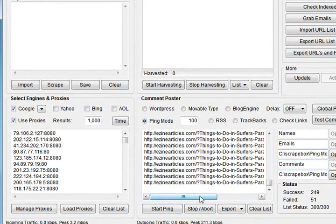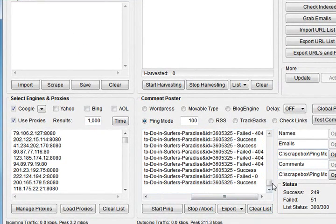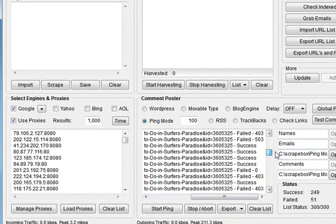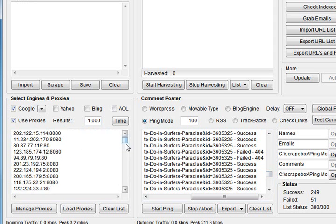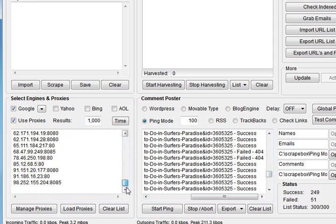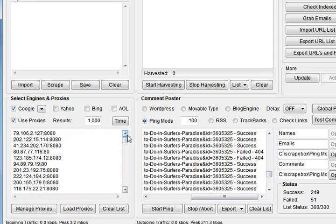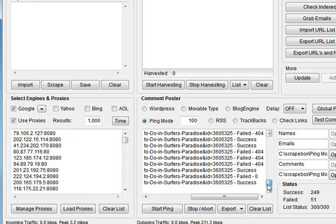Load up your proxies and Scrapebox will go through and ping those. But I mean, there you have it, it'll give you the results. We had 51 fails, as I said that's just proxies timing out. These are free proxies that are scraped off the internet, they're updated in Scrapebox I think every five minutes, some of the sources are others every hour.